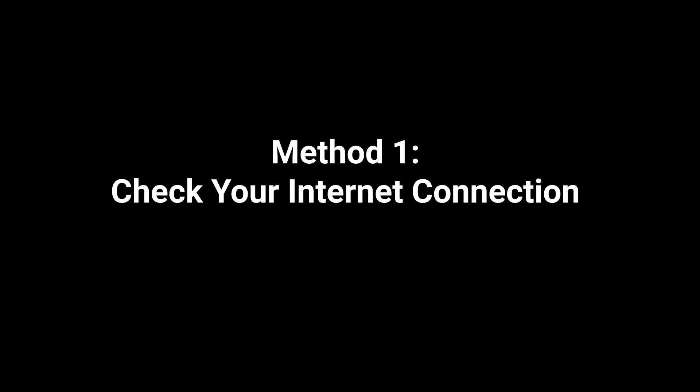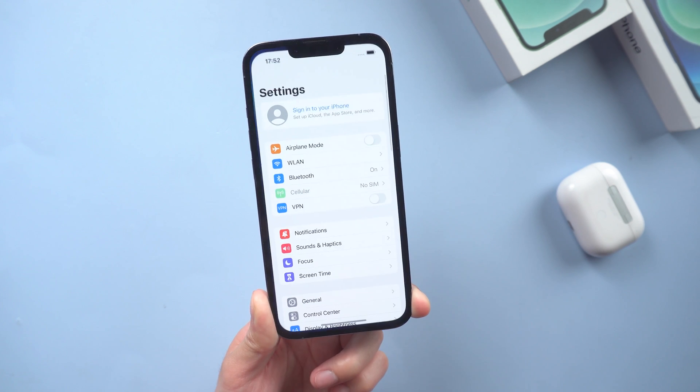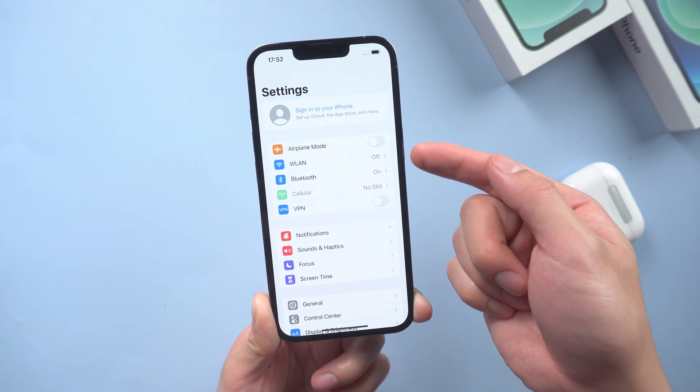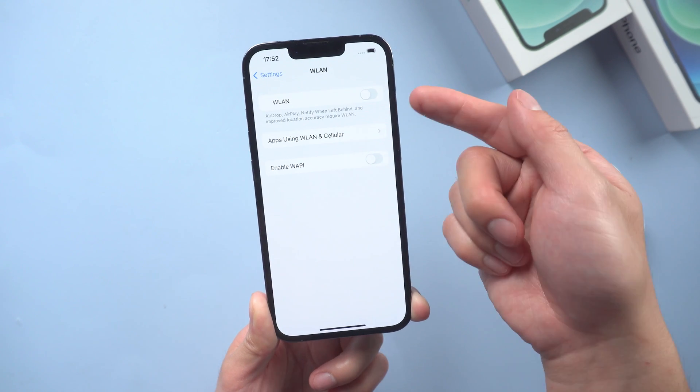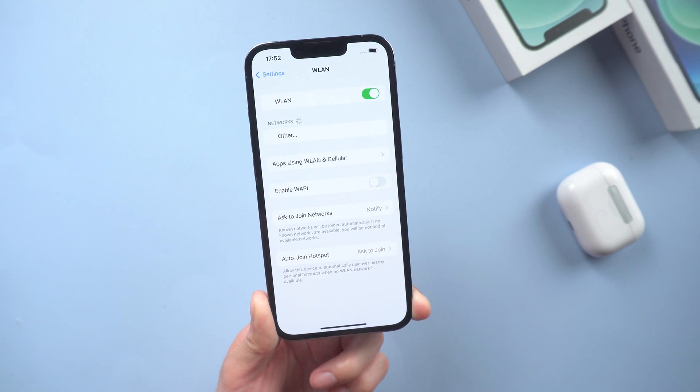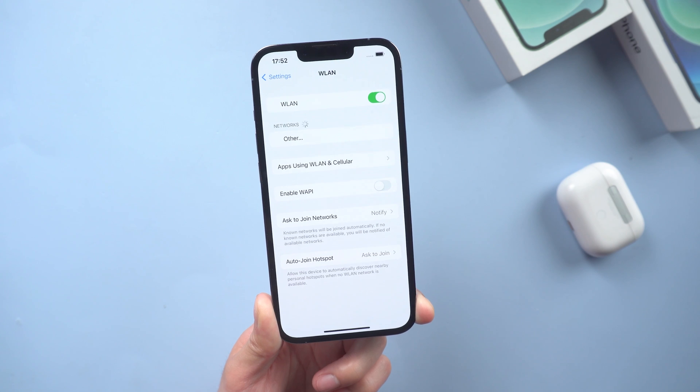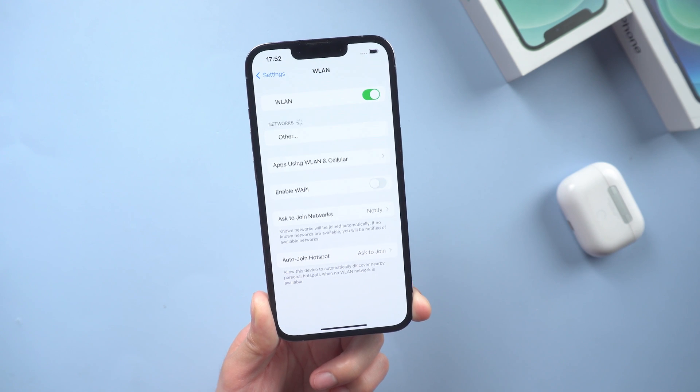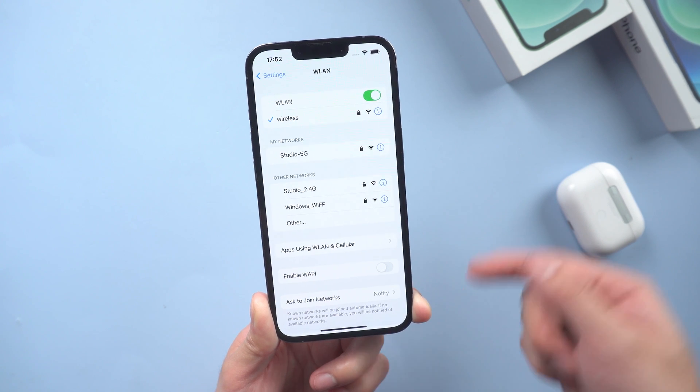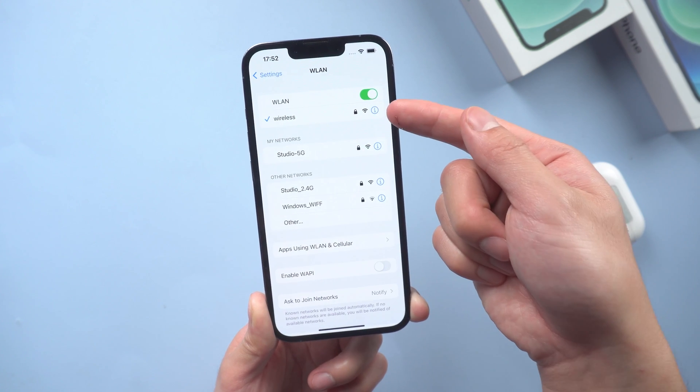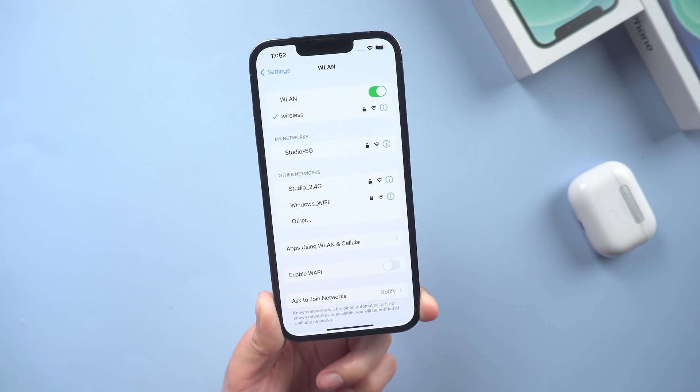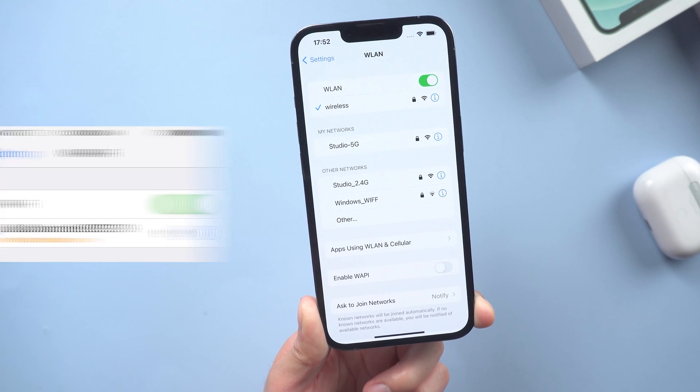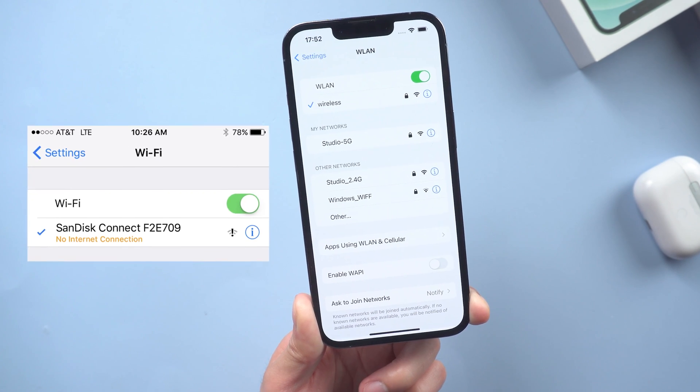Method 1: Check your internet connection. Go to the settings and turn the Wi-Fi on if it was off. Choose a well-connected network. A good Wi-Fi connection is inevitable while syncing iCloud photos to iPhone. So if you have a poor internet connection, you should connect to another Wi-Fi network.